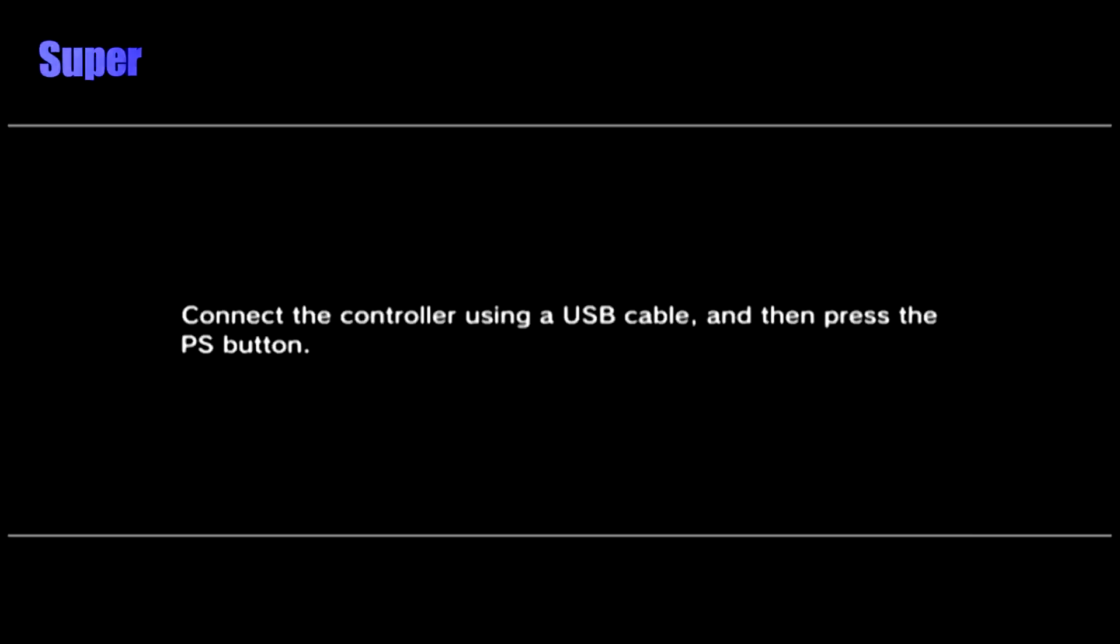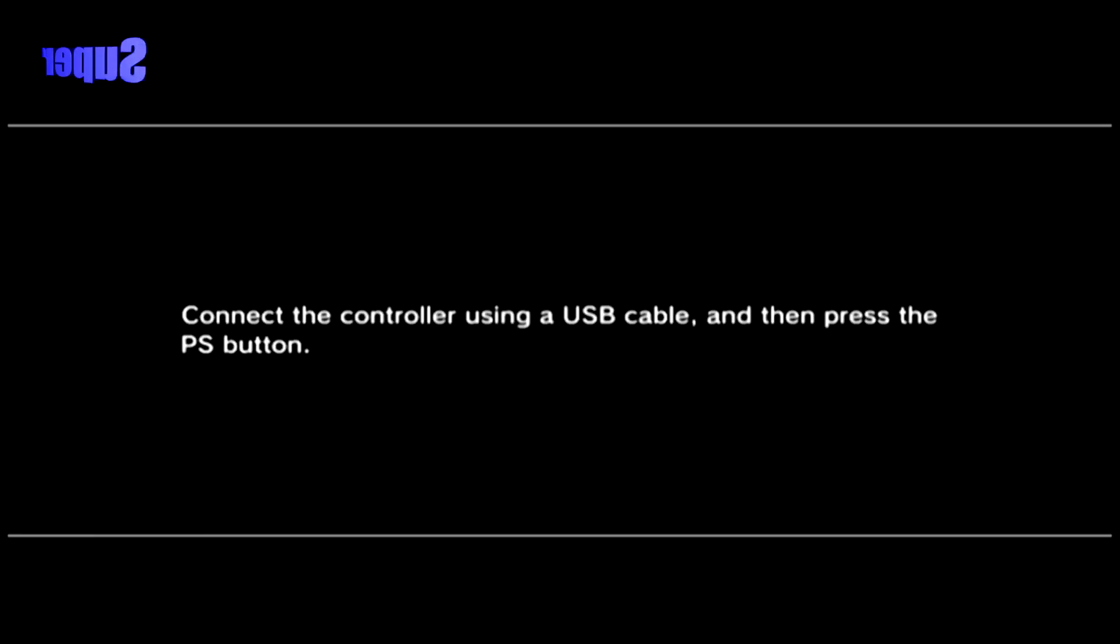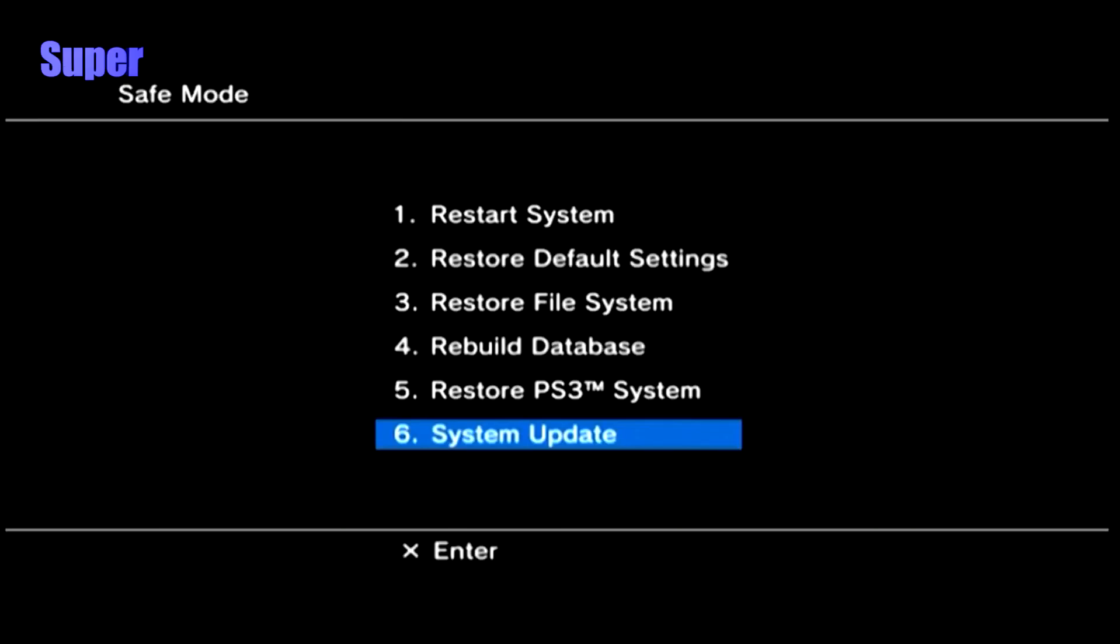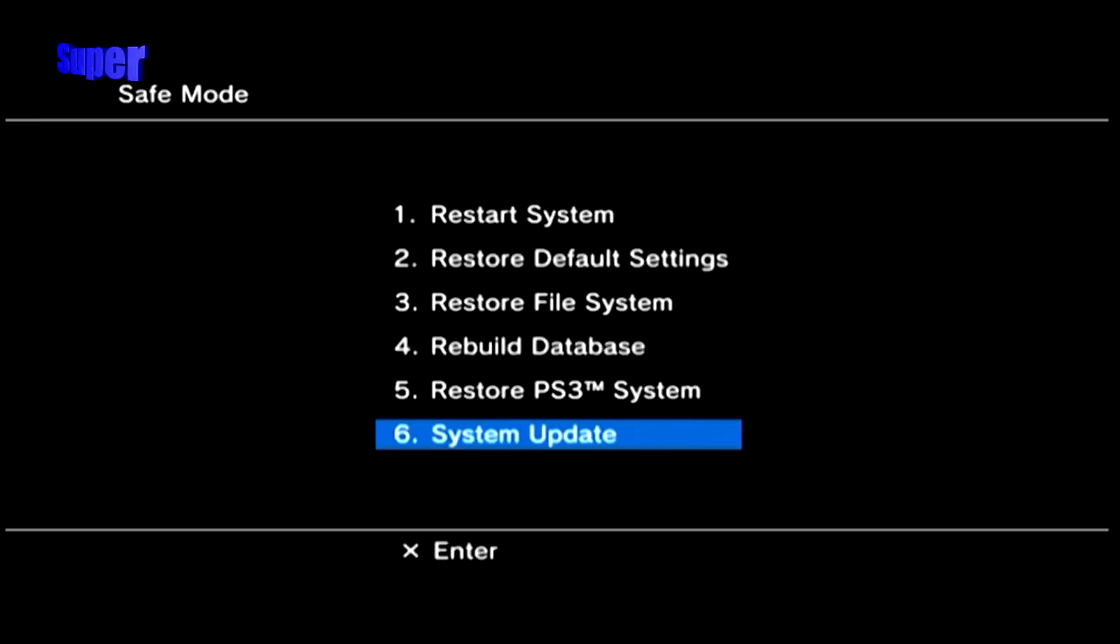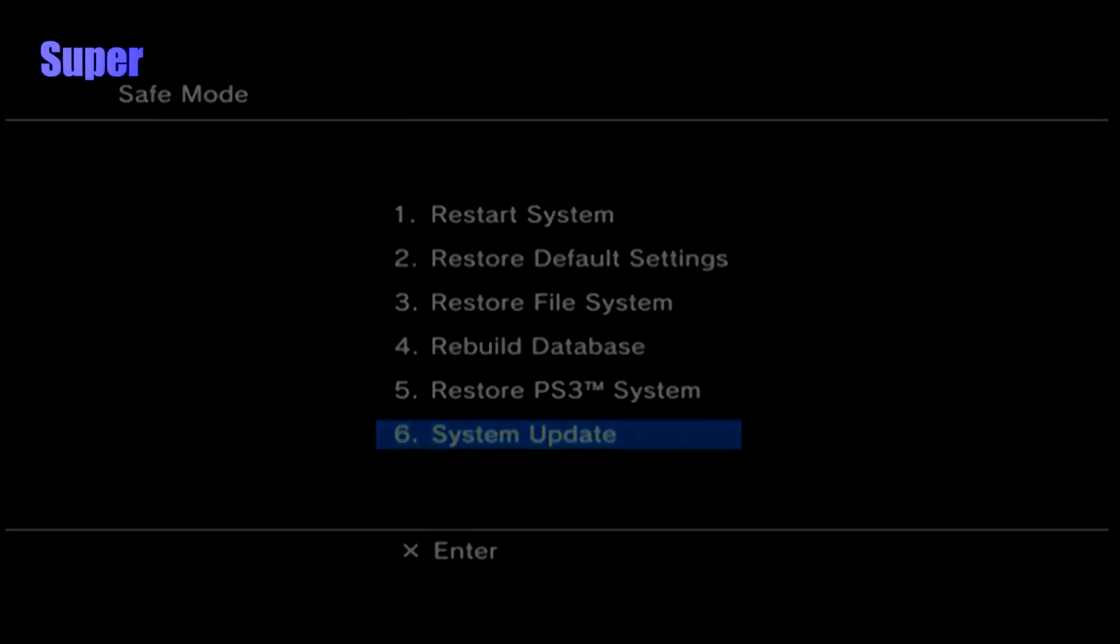Okay, so unfortunately my Elgato didn't capture this part of the video. But I have two images on screen that you should see. You should see that it asks you to connect your controller using the USB cable and press the PS button. Then it's in safe mode and it says 6 options to the system update. You want to click the system update. Then hit start and select. And then the update process should start.